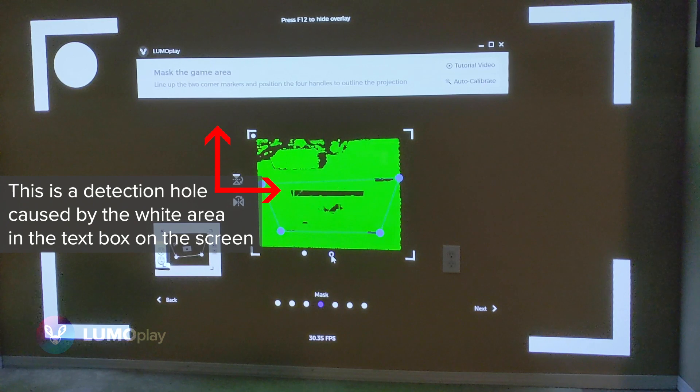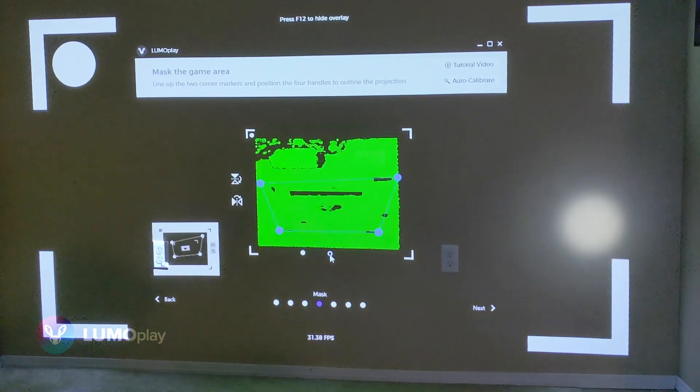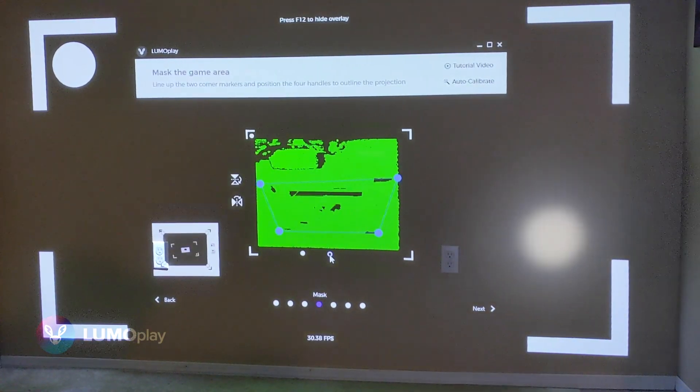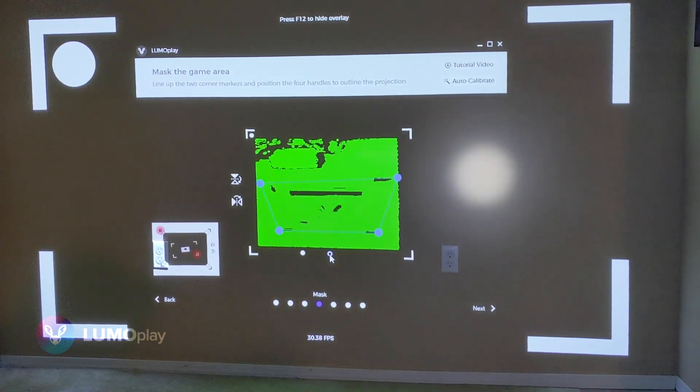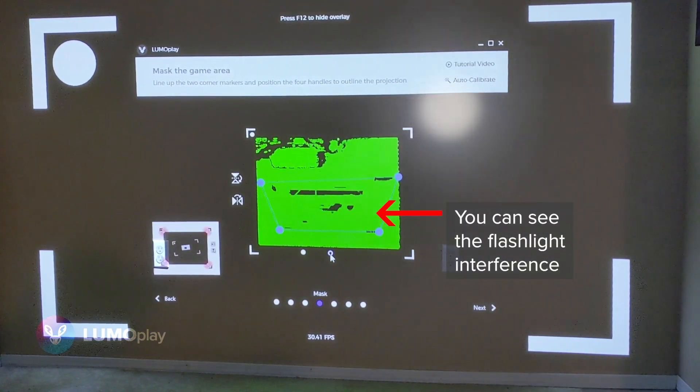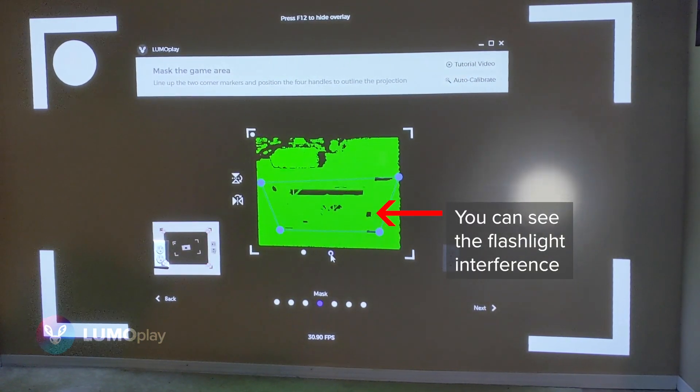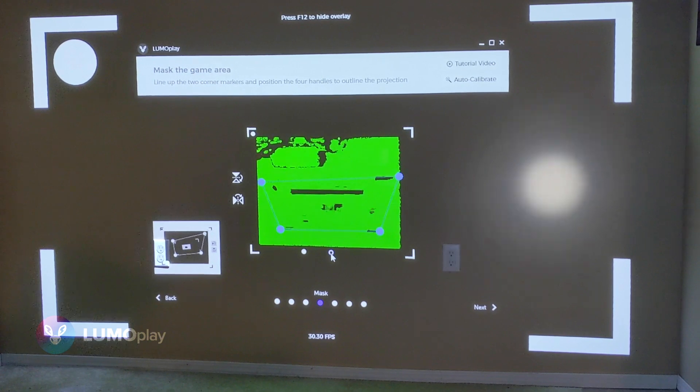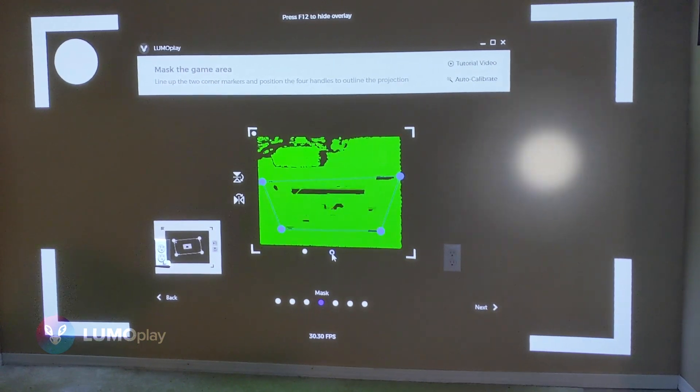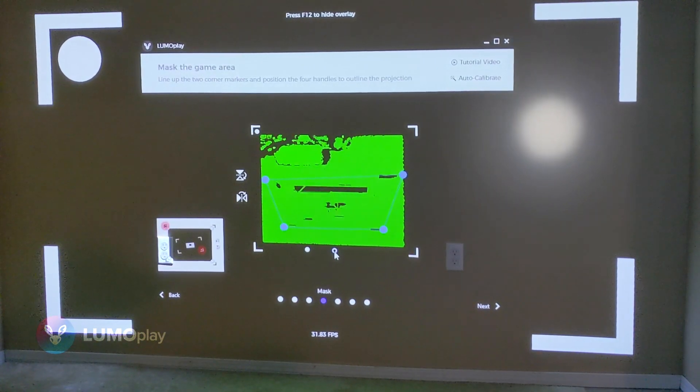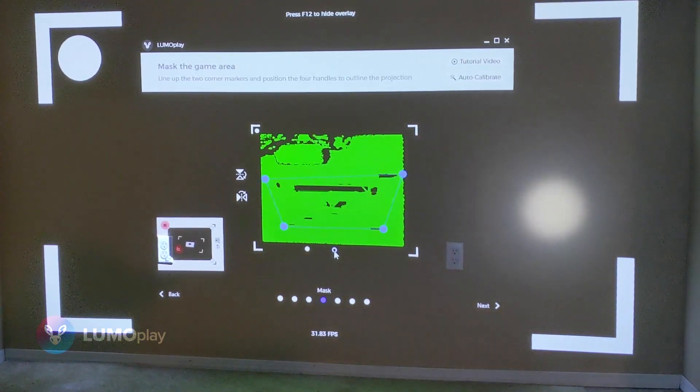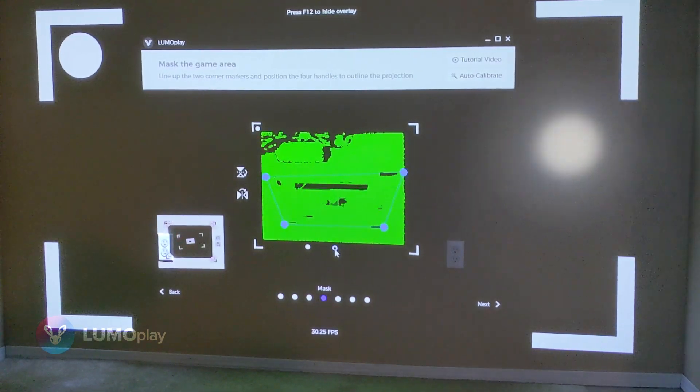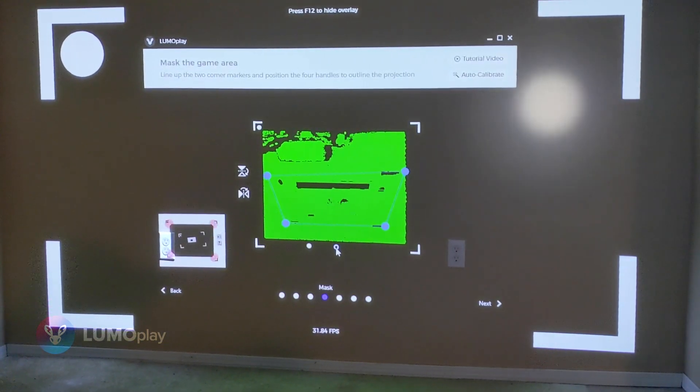It also seems to be susceptible to light interference, like from this flashlight. If this was set up in a room that had light pouring in a window or doorway, then we would get dead zones wherever this light would be present.